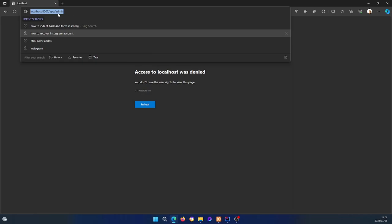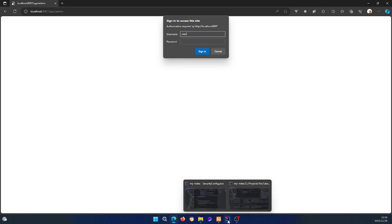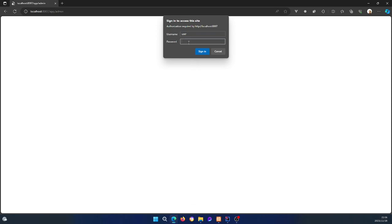Running the application again, let's try accessing the admin route. Now it shows the login form. The default username is 'user', and the password is the generated one from the console. I'll copy and paste it, sign in, and we get the admin page. Let's also check the dashboard — yes, we can access that too.